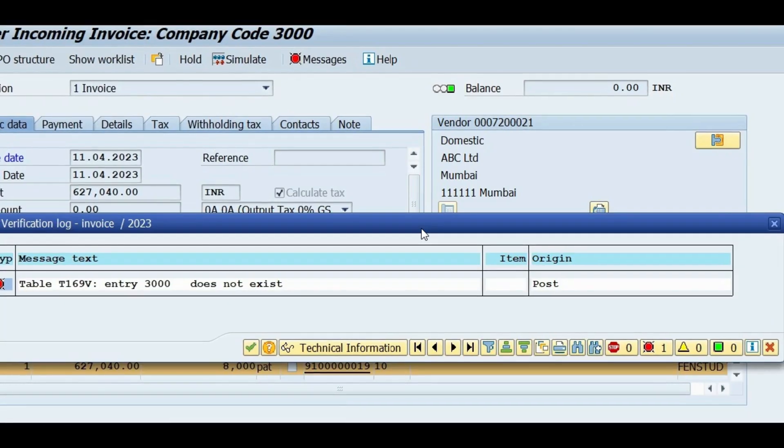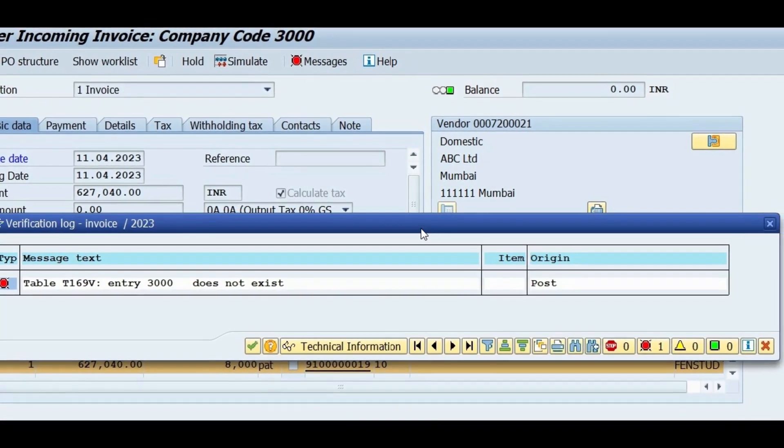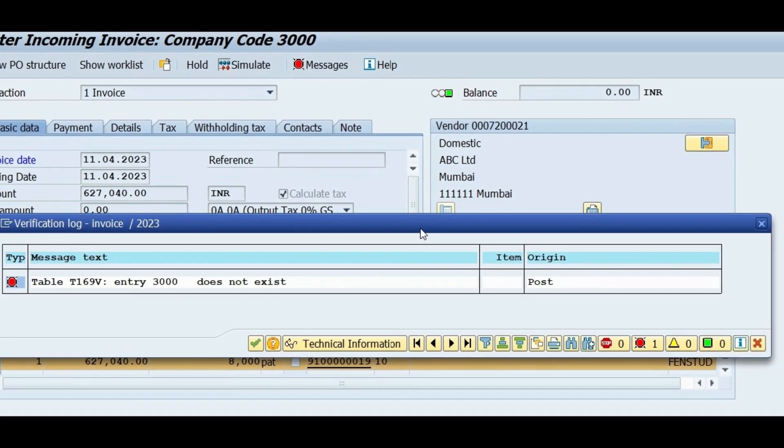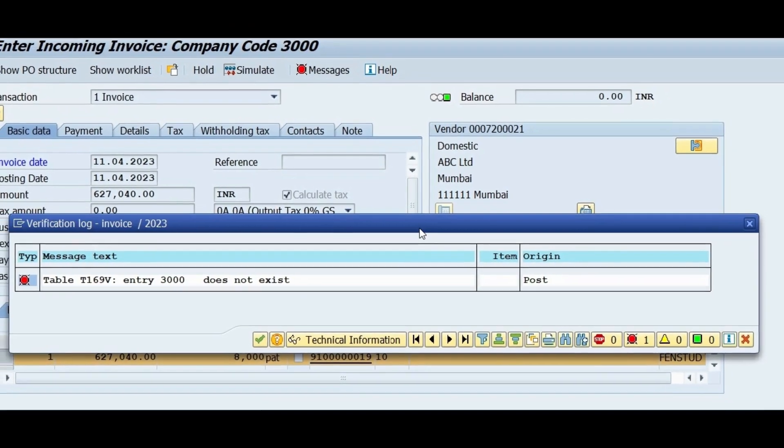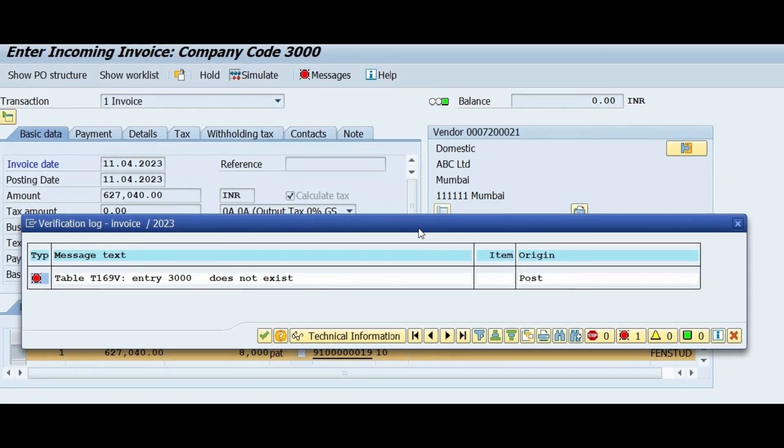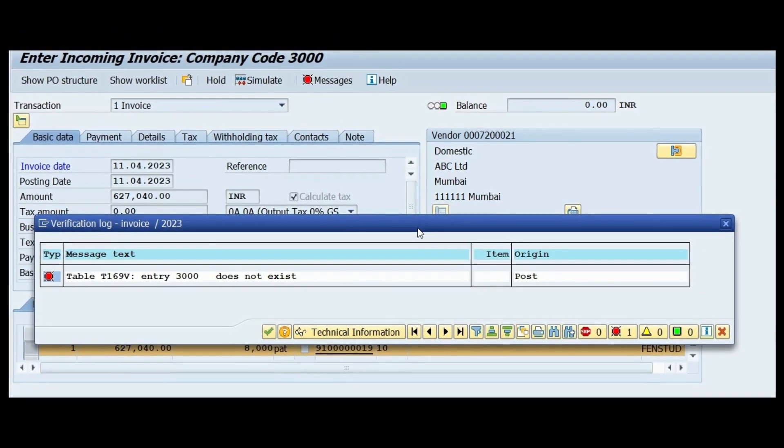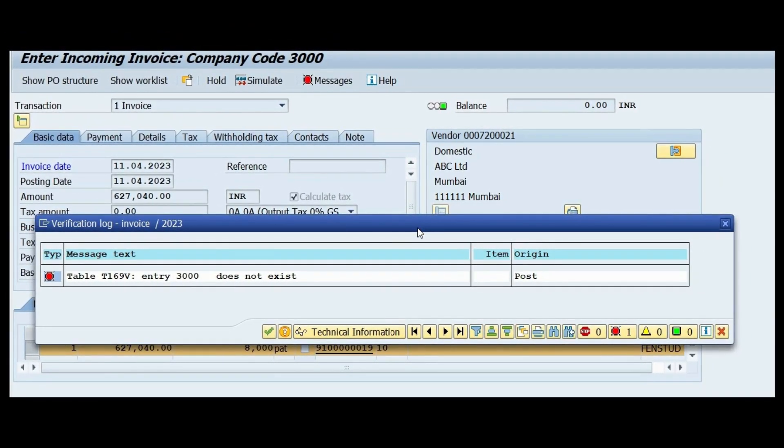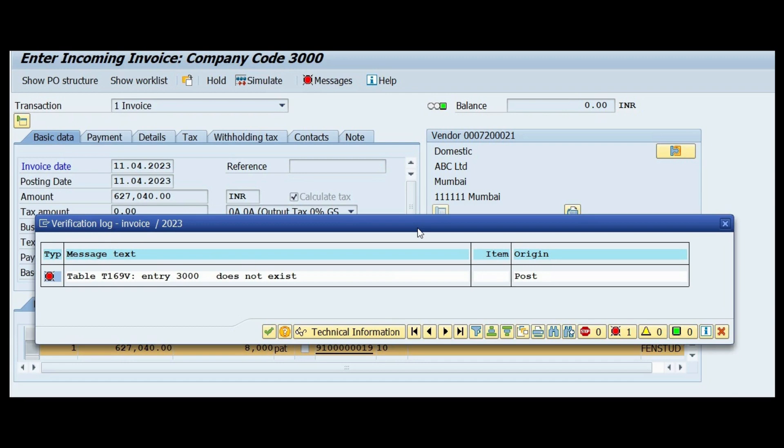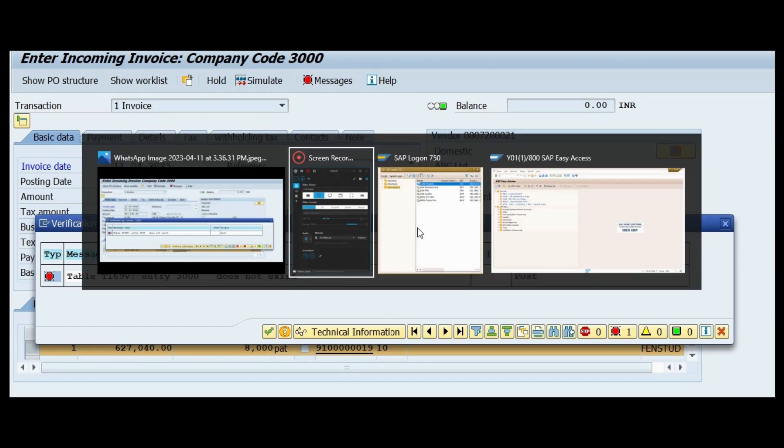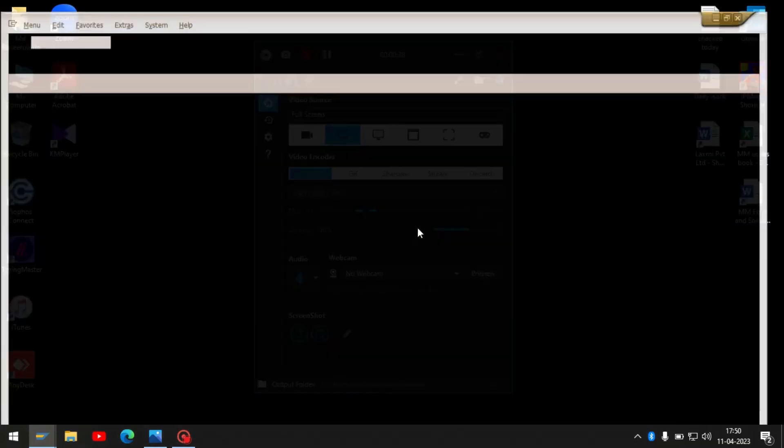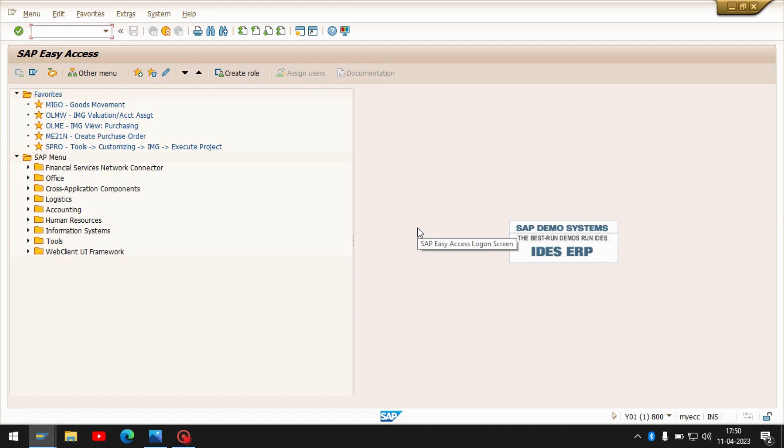Hello friends, one of my friend got an error regarding table T169B entry 3000 does not exist. This error came while he was doing invoice. Let's move to the configuration to understand why this error is happening. First I will show you the SPRO path.